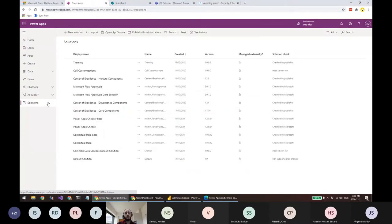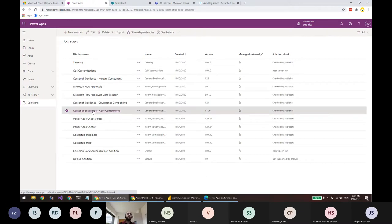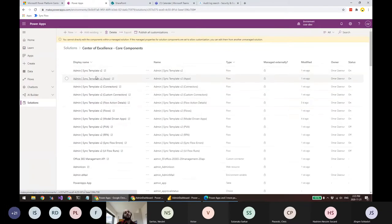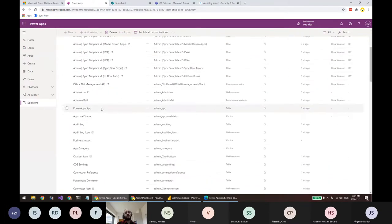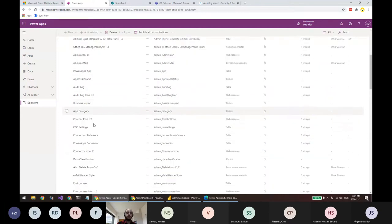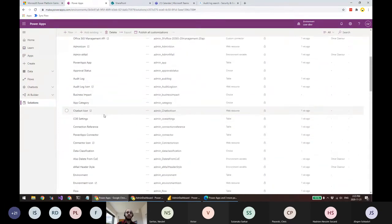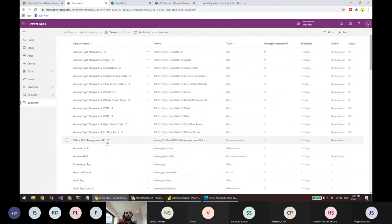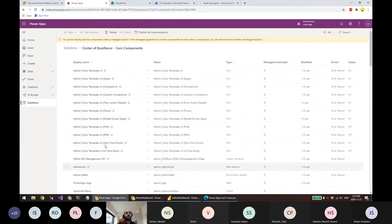I have Chrome open as a global administrator and Edge open as App Maker 2 — this lets me show how things move between environments. If I go to Solutions, you'll see a solution called Center of Excellence Core Components. Opening that solution shows it has many flows and entities — the ones that will store information about resources across all environments. The father of all these flows is called Admin Sync Templates v2.